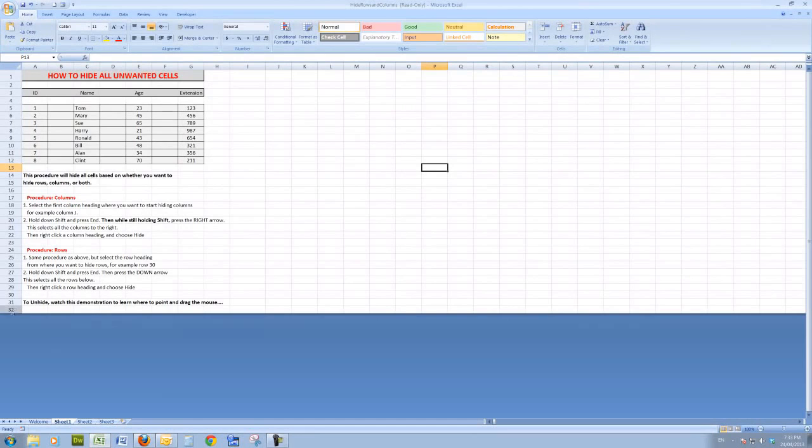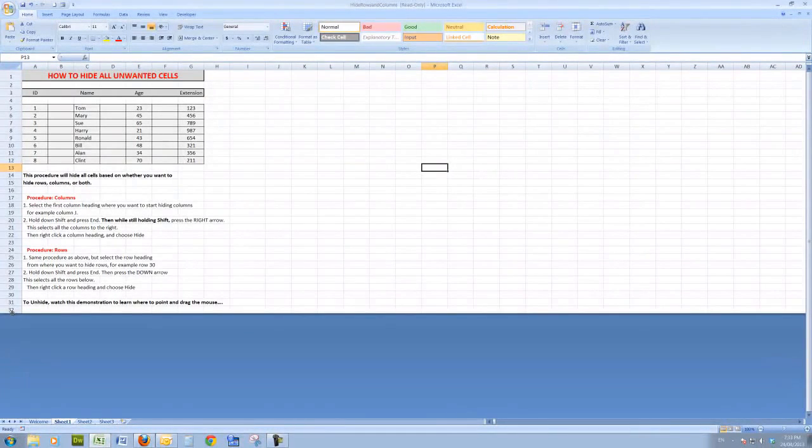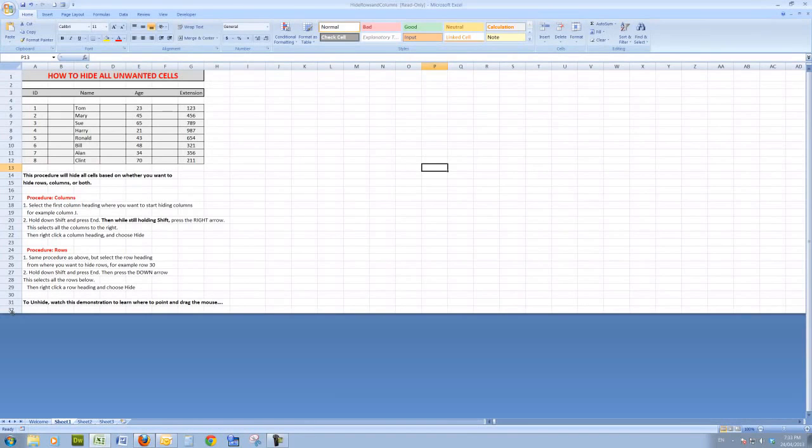Similar deal with the rows: I point just below the row, drag down, and then I would right-click and unhide.